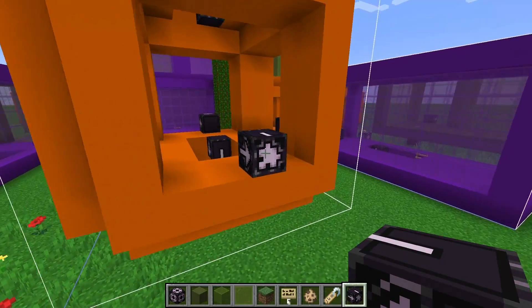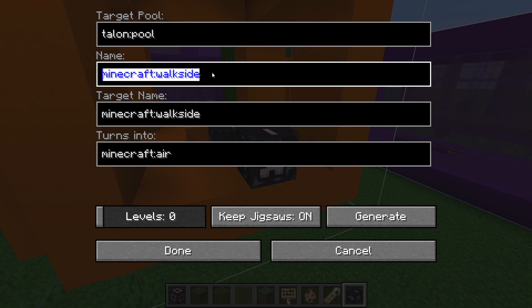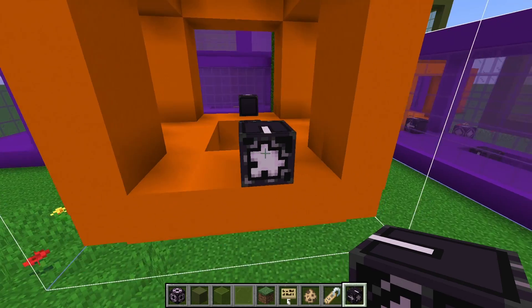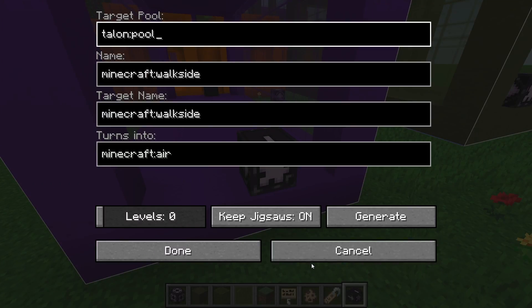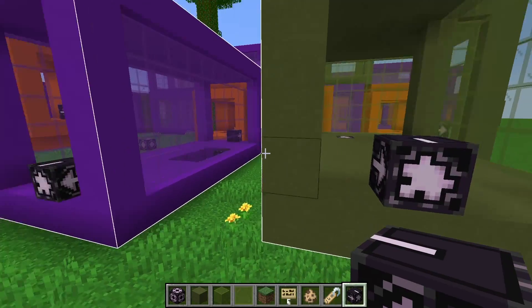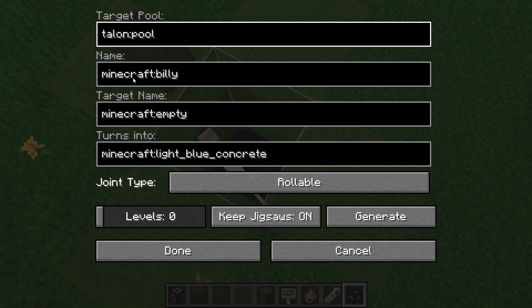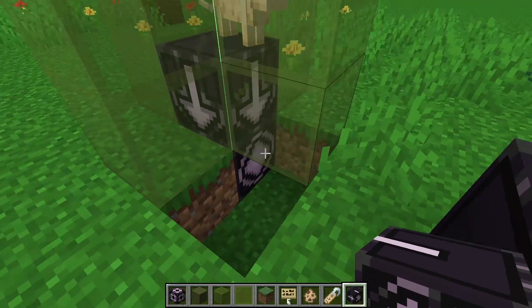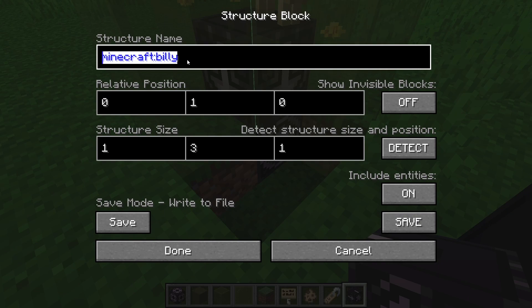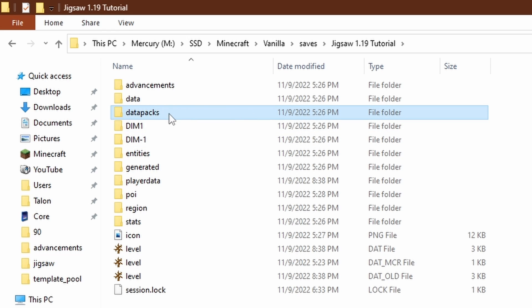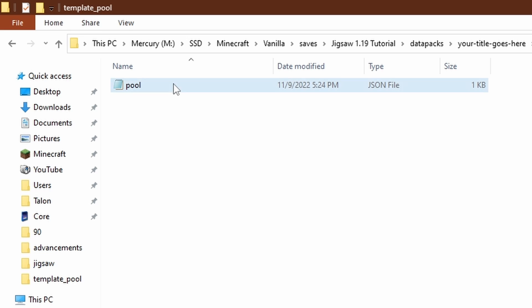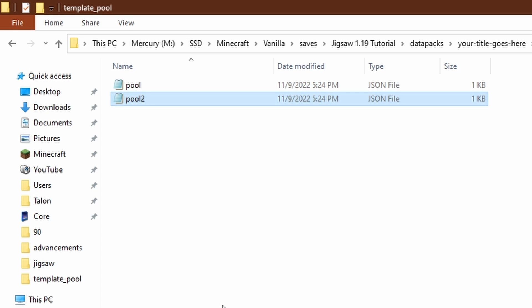To start, we need to decide on a starting connector. Use the connector that's in the most rooms — you know it's in a room by the name box, not the target name box. So this room has Minecraft:walkside, and this one has Minecraft:walkside. Make a note of any rooms that don't have the starting connector — this one has no Minecraft:walkside. Note the structure name of that room, which in this case happens to be the same as the connector name. Then from your world folder, go into your data pack where your template pool files are stored, copy it, paste it, and rename it — I'll call it pool2.